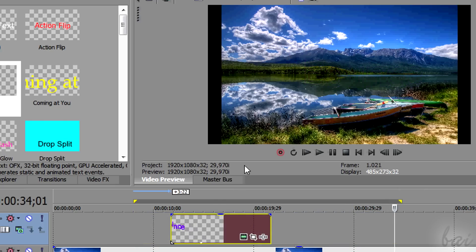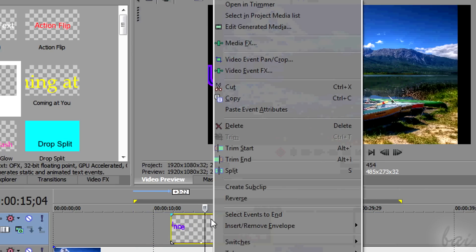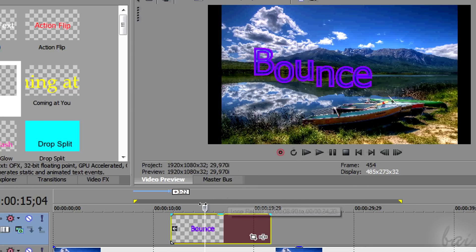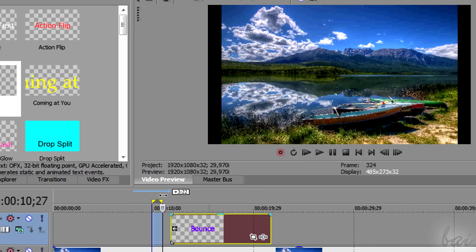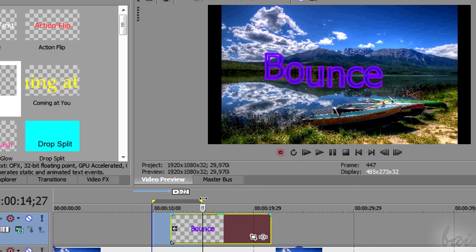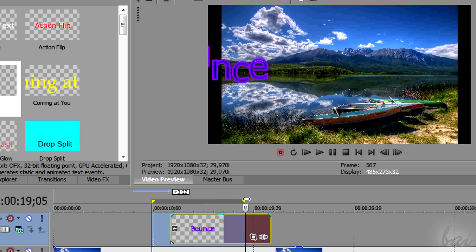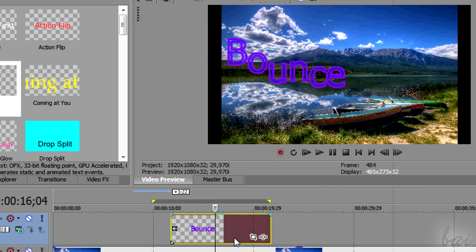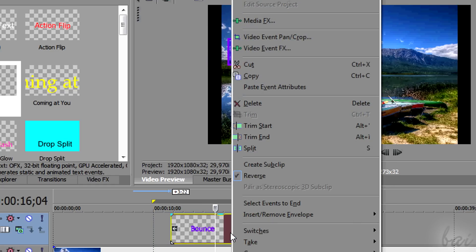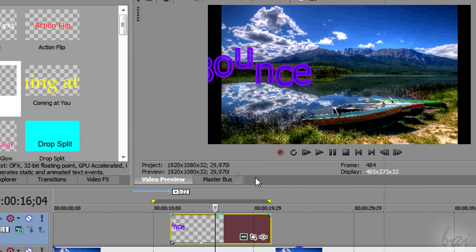You can also make the animation reversed. Just right-click on the clip and go to reverse. A gray arrow on the left indicates that the animation is played on the other way. Mind that you must disable the reverse effect in case you want to edit the text again.